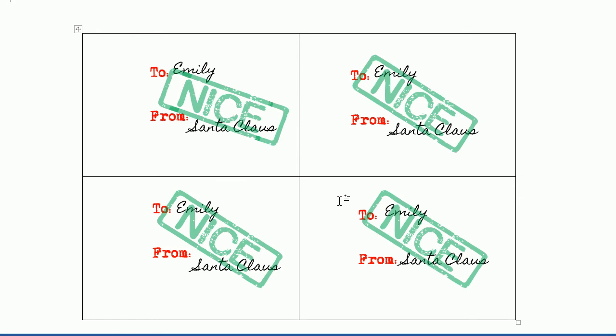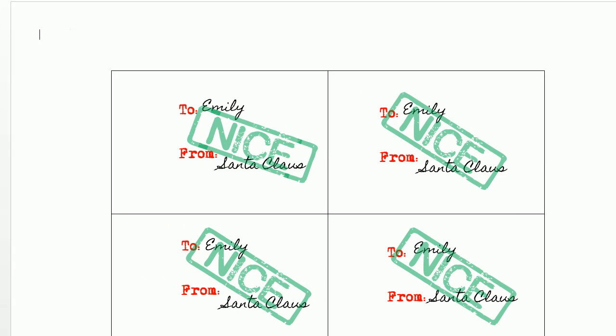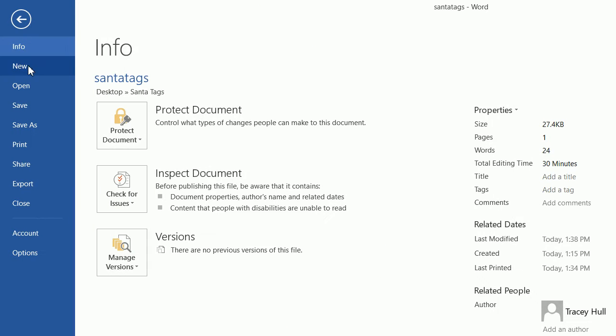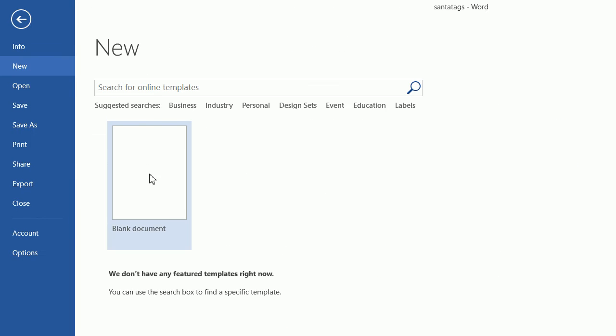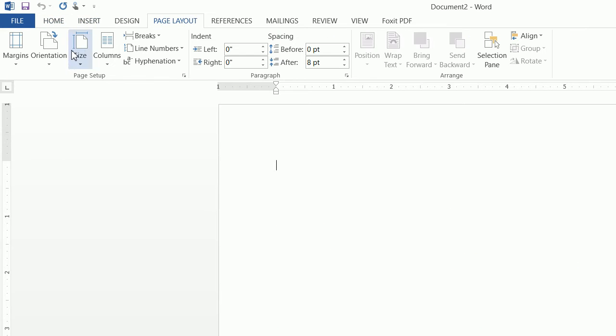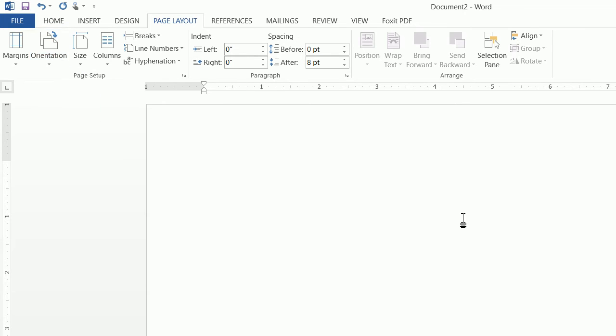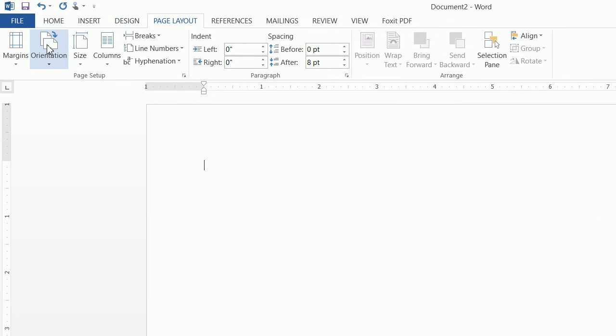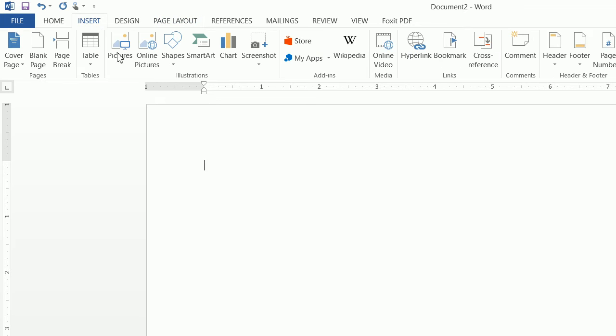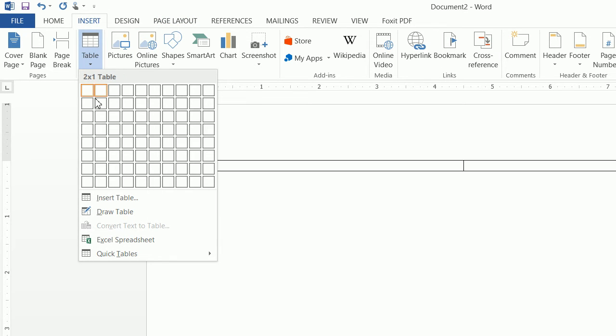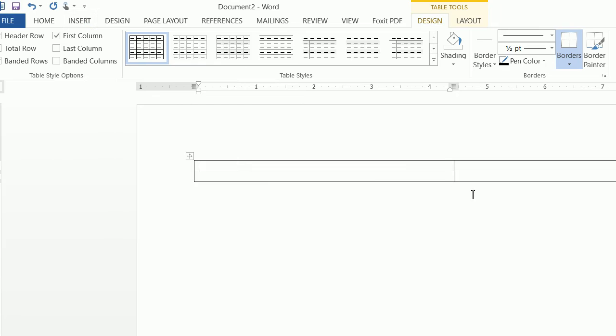So what I'm going to do now is go to file, go to new blank document, and change the page layout to a landscape view. Then I'm going to insert a table and I want the table to be two by two.